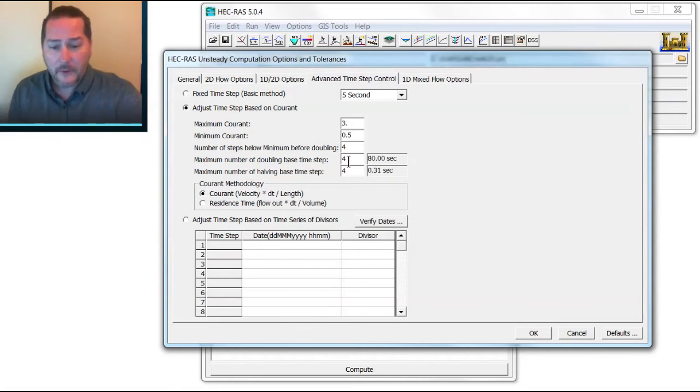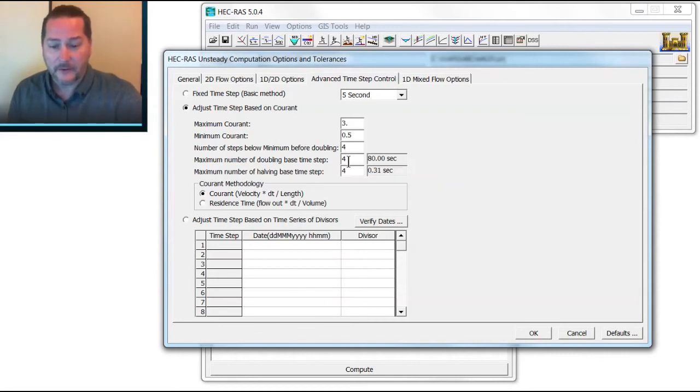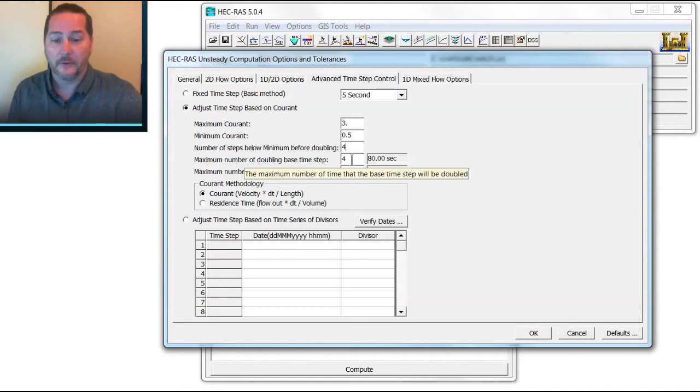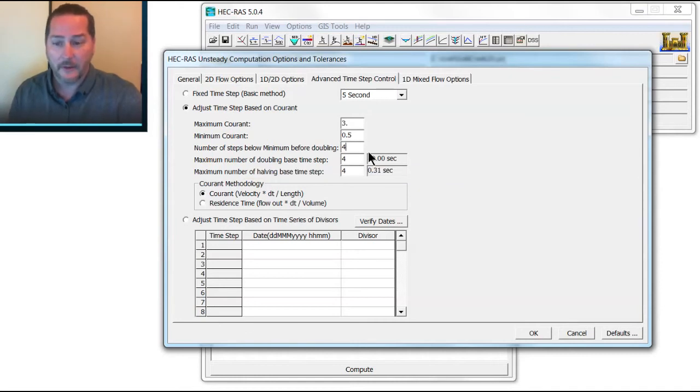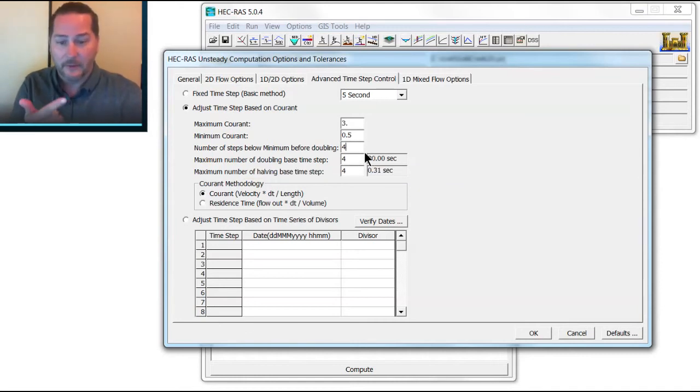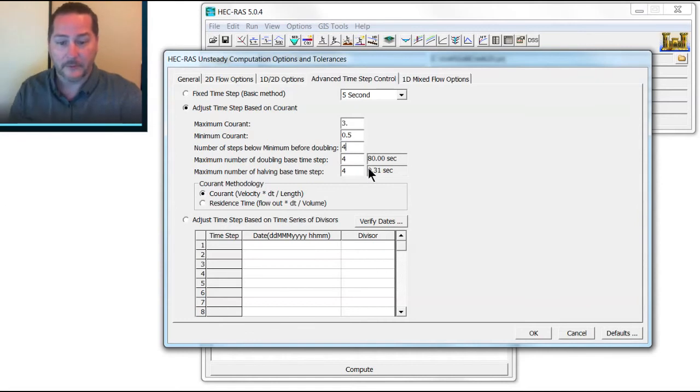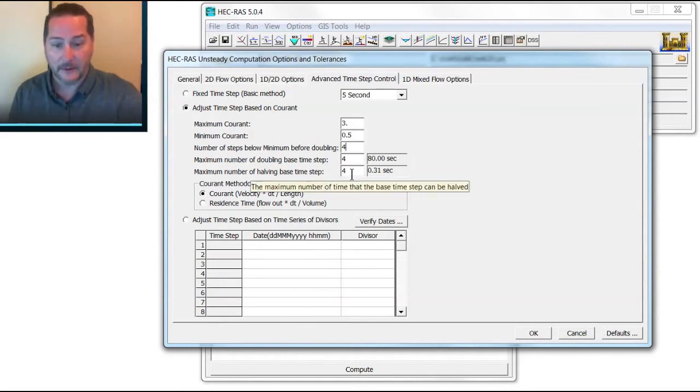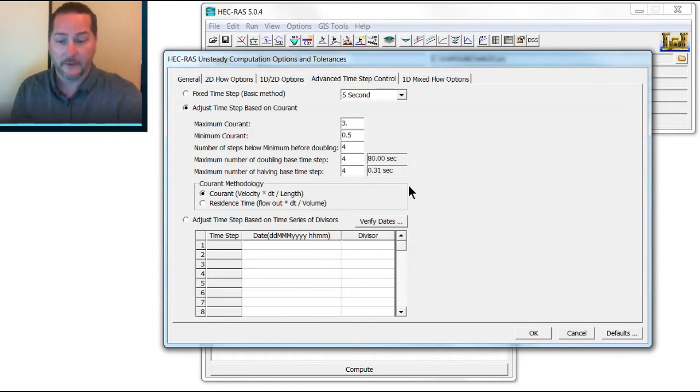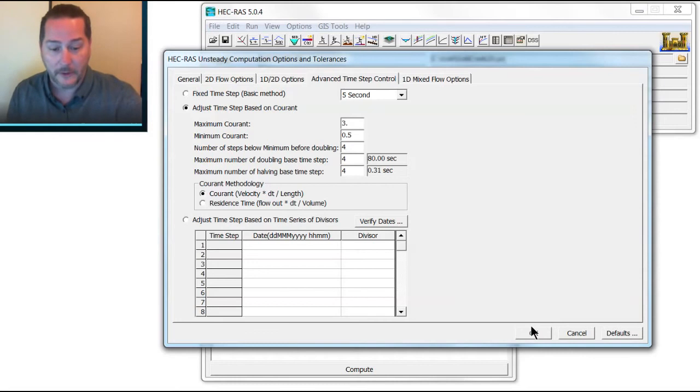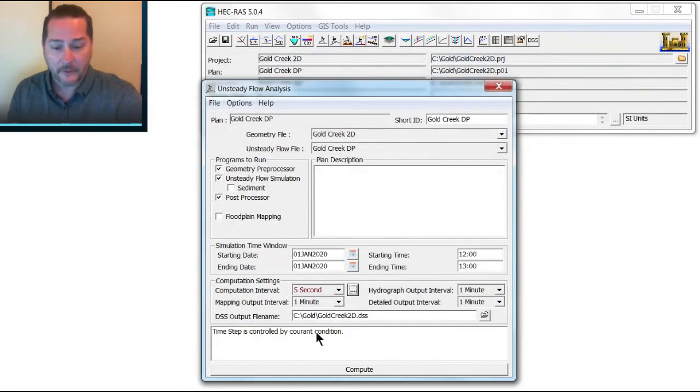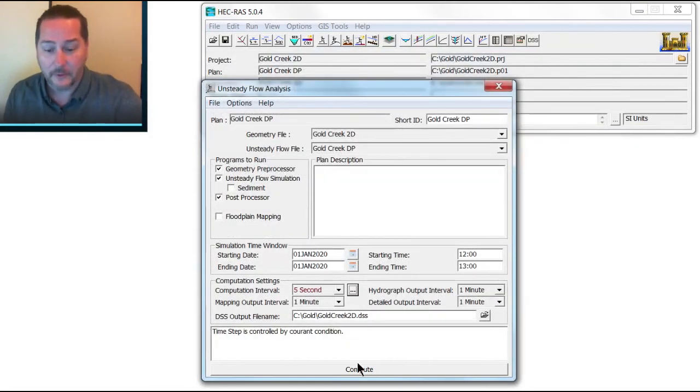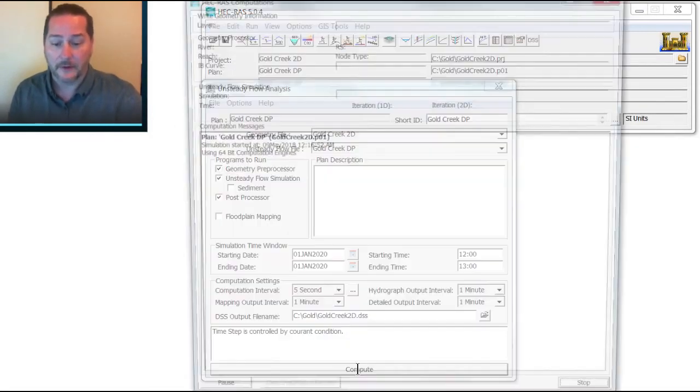If you look here at the number 4 and this other number 4 down here, that's the number of times that you could double it. So I started with 5, and that will take it from 5 to 10, 20, 40, and 80. That's why we've got 80 there. And then again, take 5 and divide it in half four times, and you'll get this 0.3. So if I set that, you'll see this message come up: the time step is controlled by the Courant condition.